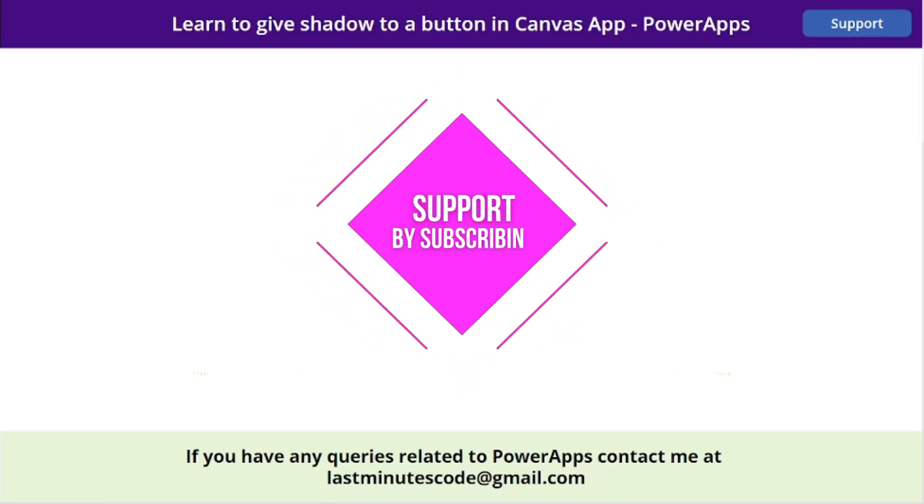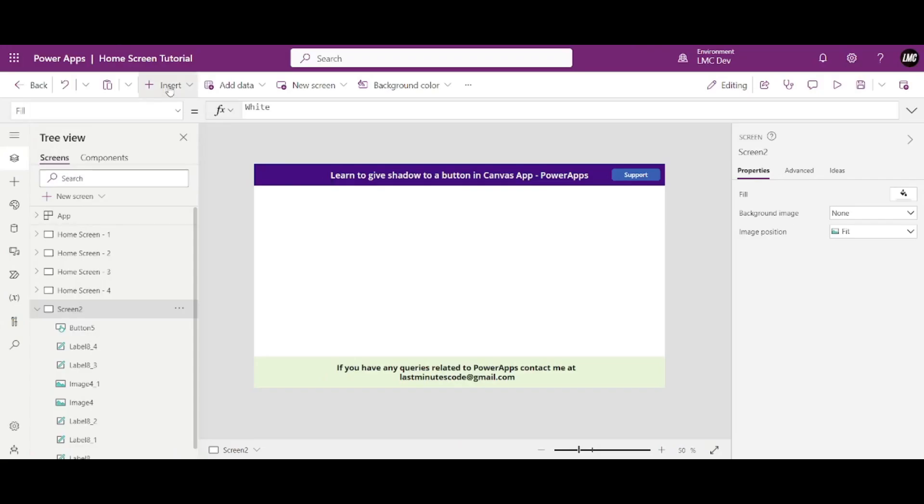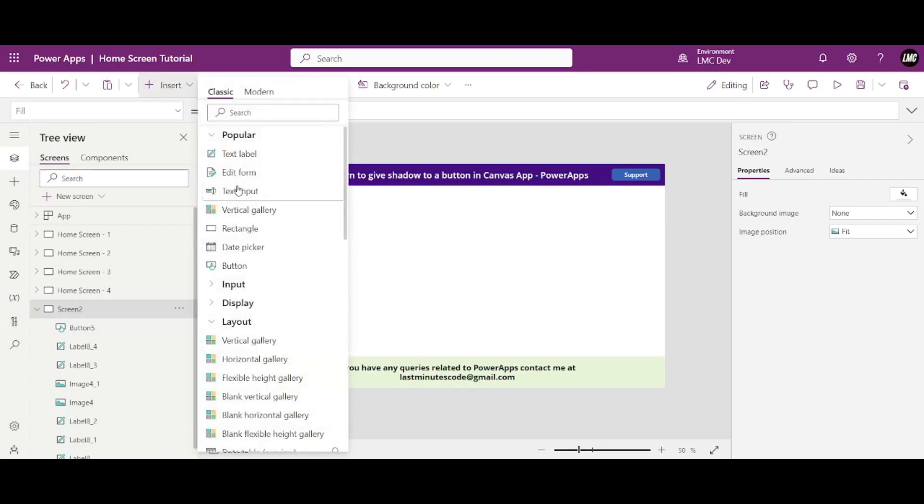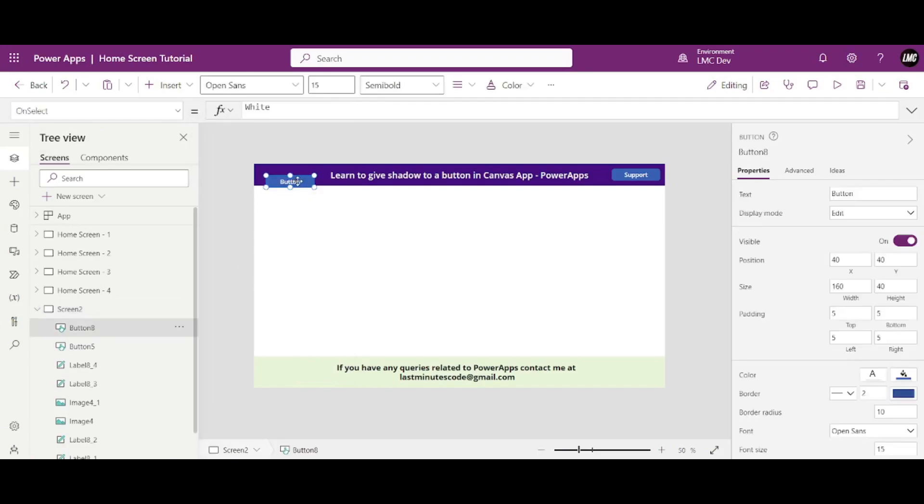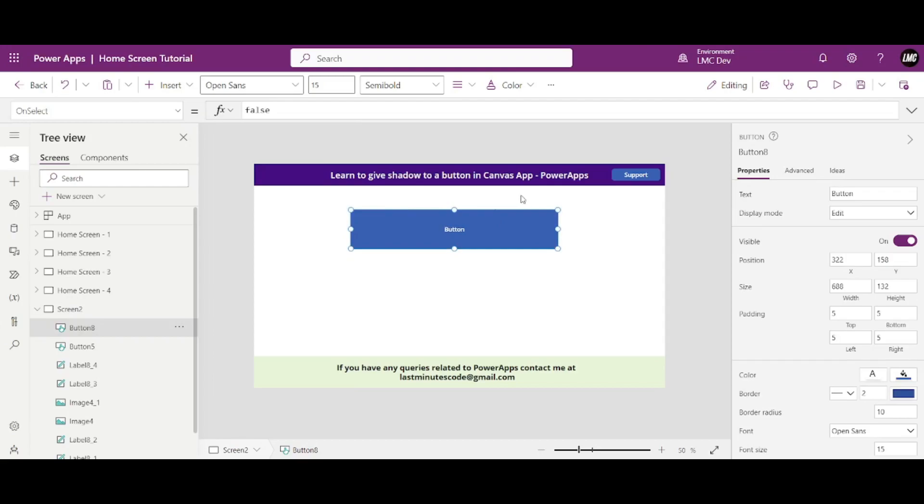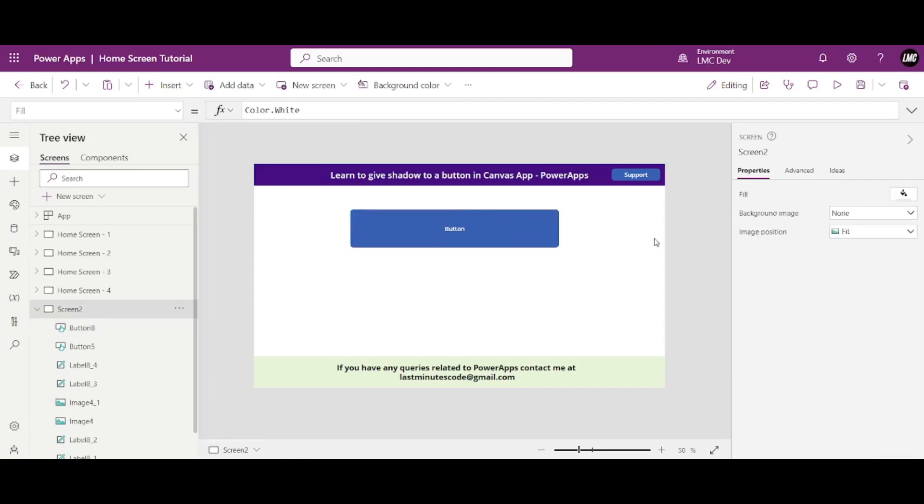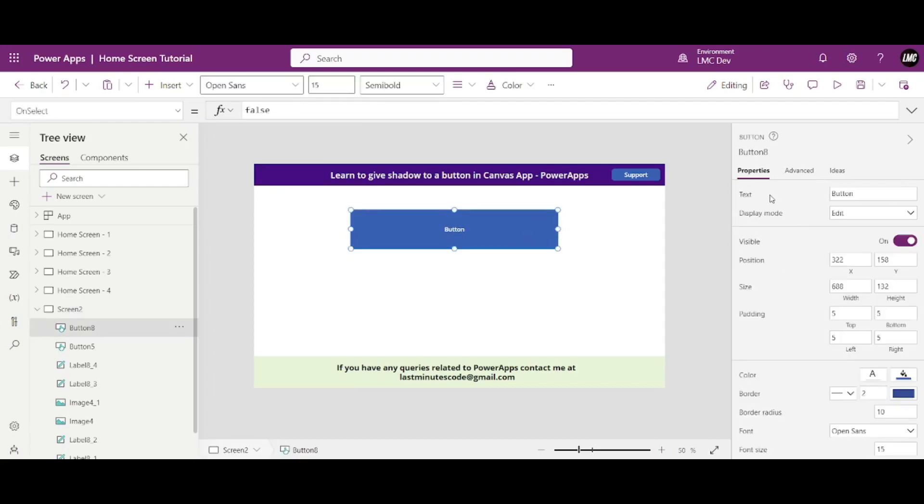So let me first insert a button and just show you how a button looks like. Okay, so I know you know what a button looks like. So this is a button. These are some of the basic properties. Like if I wanted to change the text, see this text.